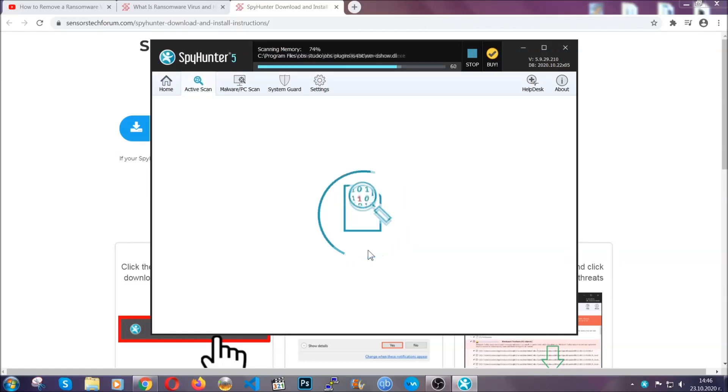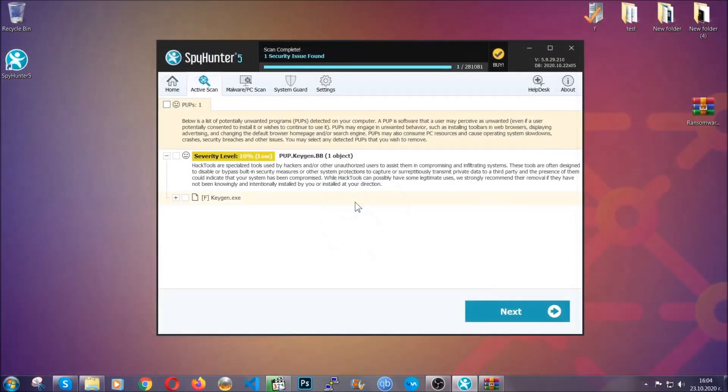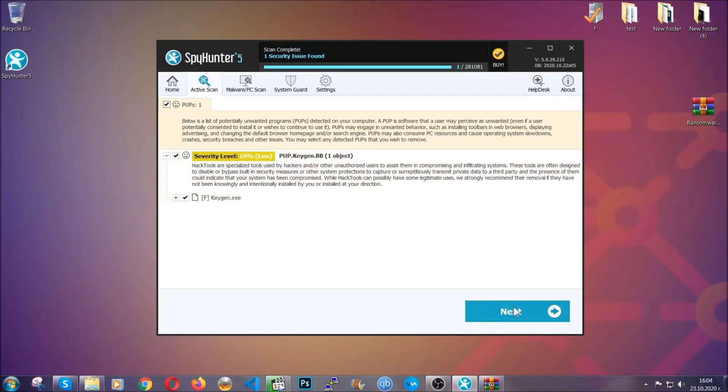When the scan is done, it's going to show you the detected items. All you have to do is mark them with your mouse and remove them. This is very convenient and a fast method to do it. It's as easy as that, guys.